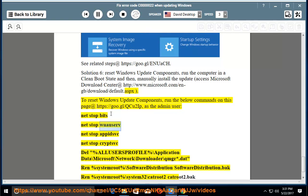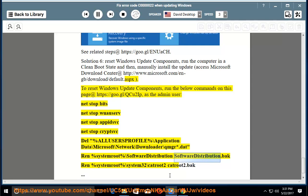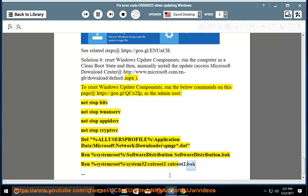del %ALLUSERSPROFILE%\Application Data\Microsoft\Network\Downloader\qmgr*.dat, ren %systemroot%\SoftwareDistribution SoftwareDistribution.bak, ren %systemroot%\system32\catroot2 catroot2.bak.